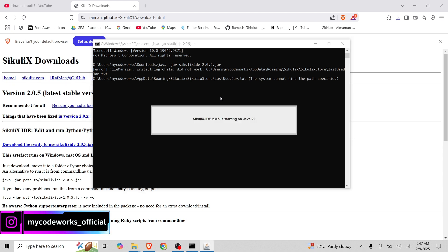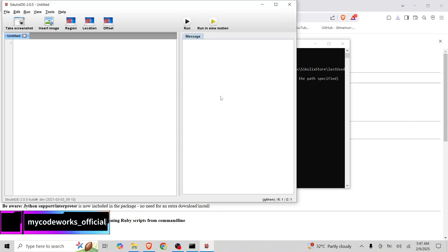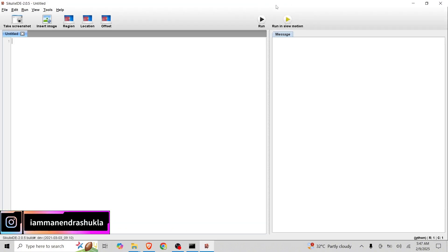It is saying that file manager write string. It's starting the IDE on our system. So we are going to find the path specified. So if you see here, this IDE is open now.